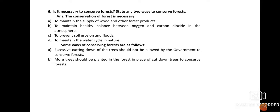Ways to conserve forests: (1) Excessive cutting down of trees should be restricted by the government in order to conserve forests. (2) More and more trees should be planted in place of trees that have been cut down, so that the number of trees does not decrease. This concludes today's lesson — thank you everyone.